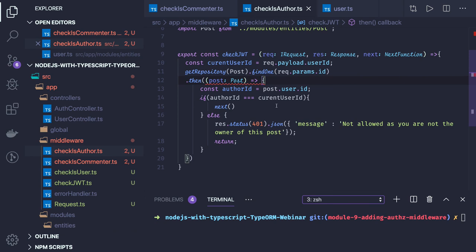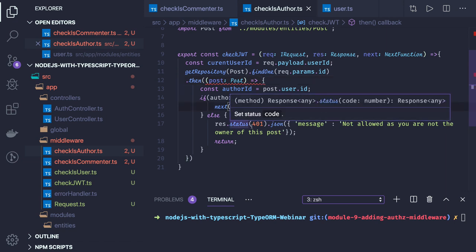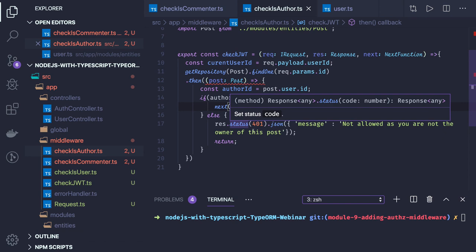I hope this is clear. So in the next video we will create a comment counter and post controller.